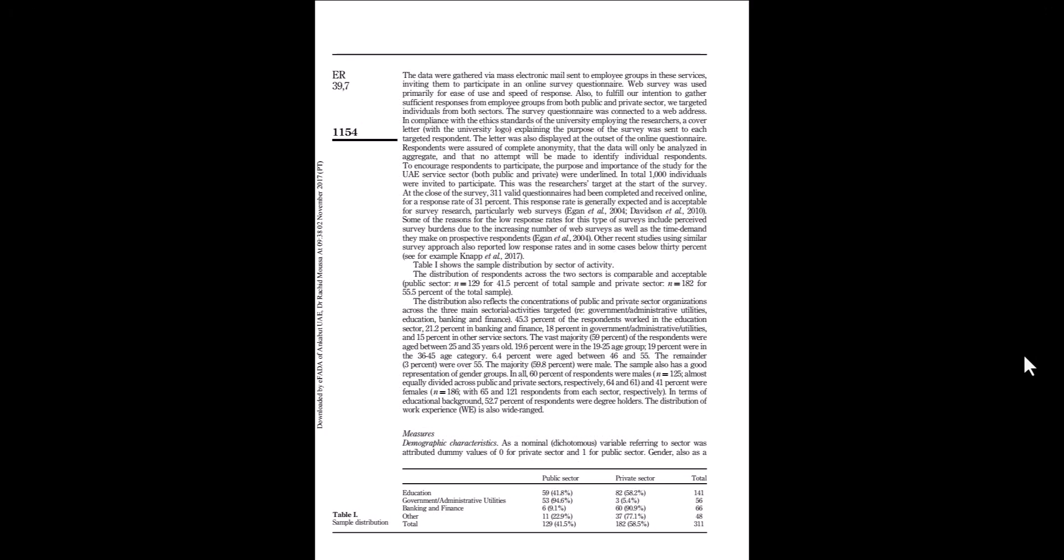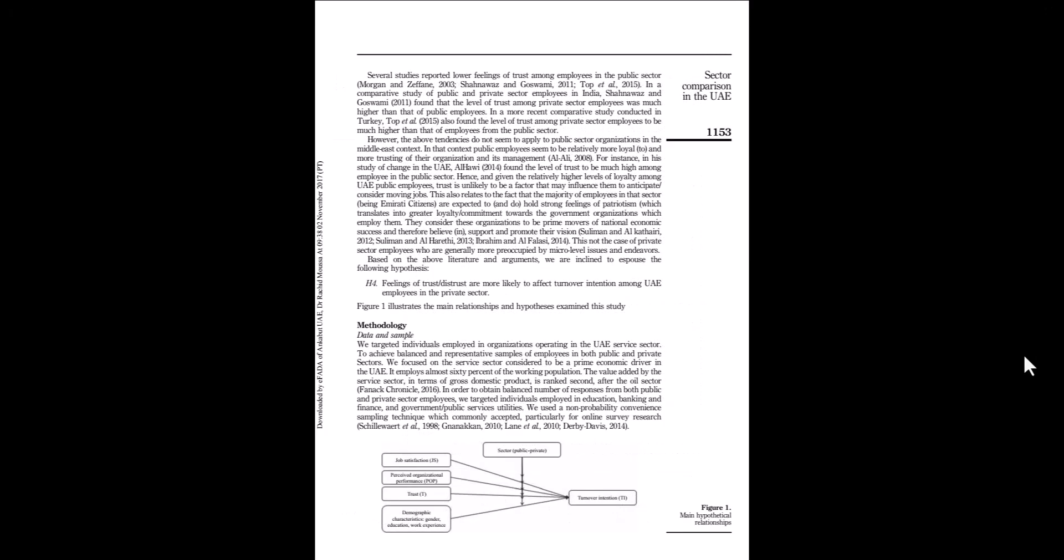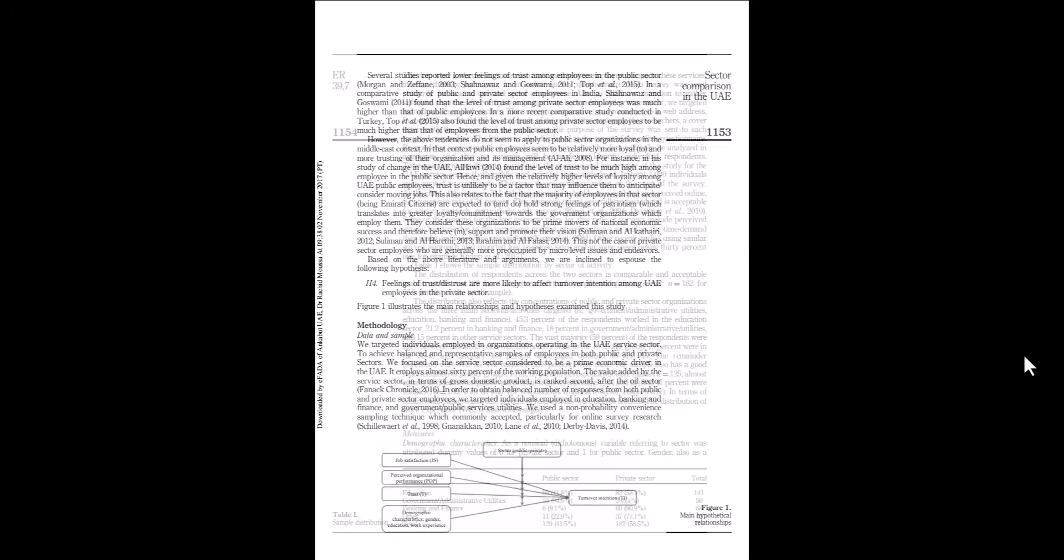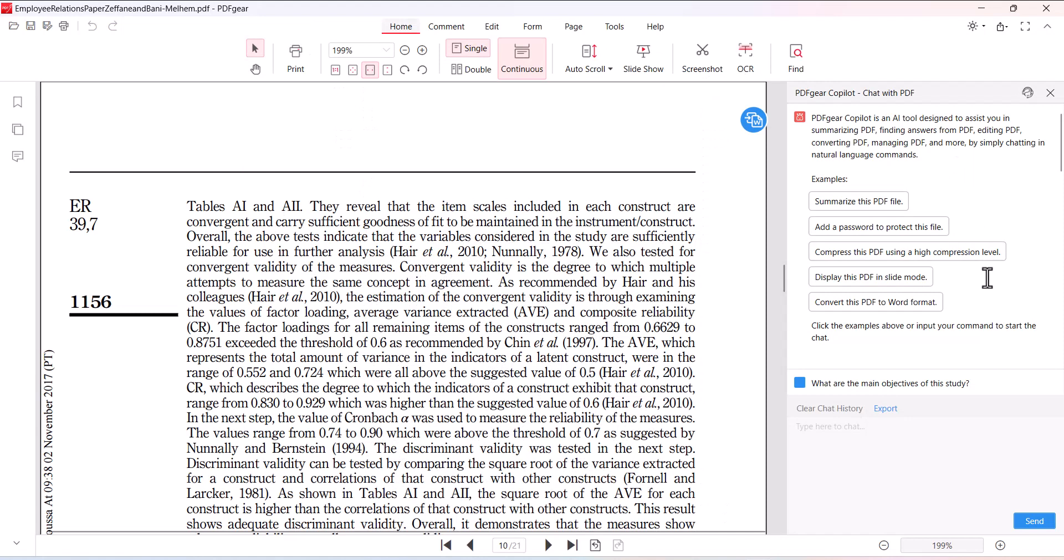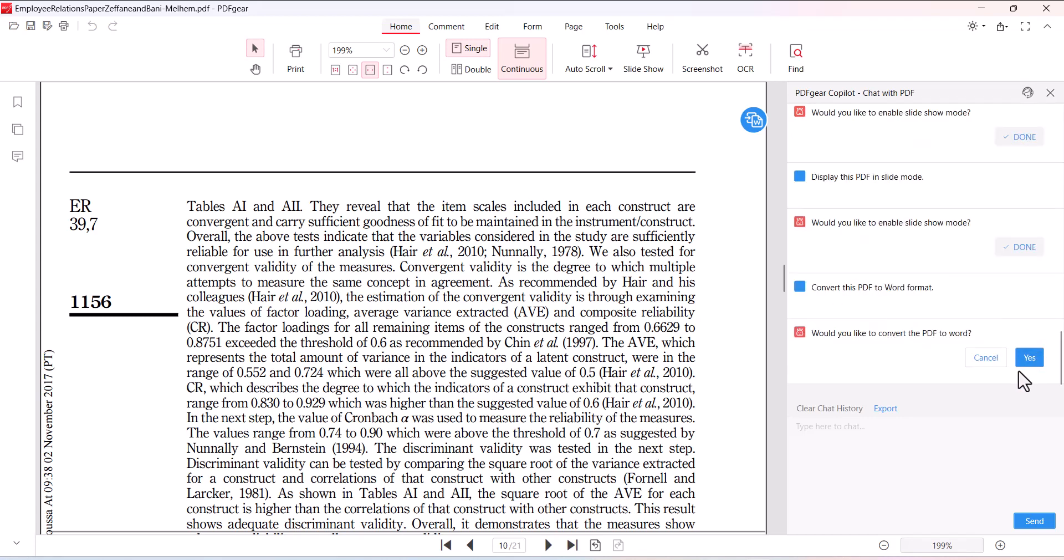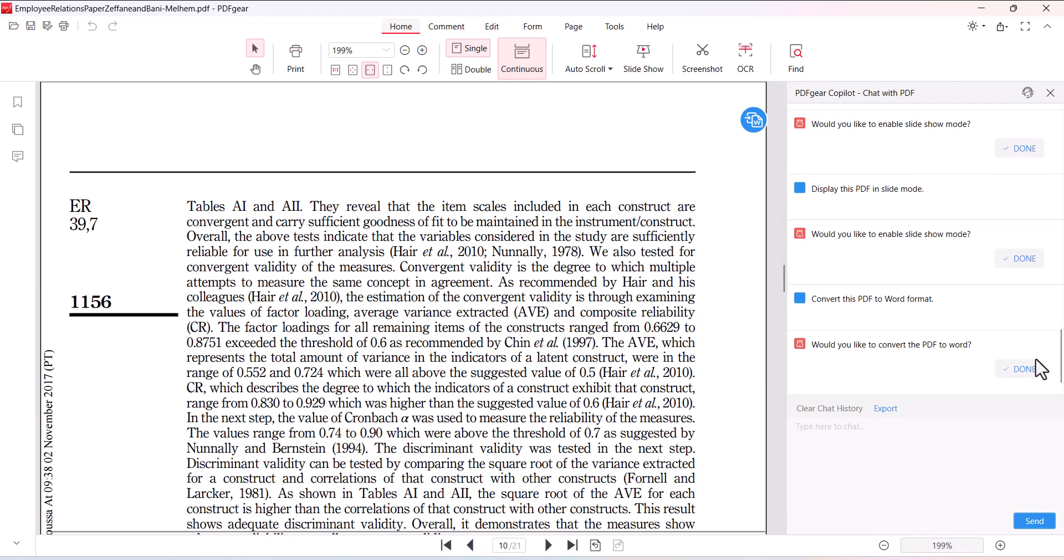Let's just try the last function: convert this PDF to Word format. Would you like to convert the PDF to Word? Yes, let's just try.